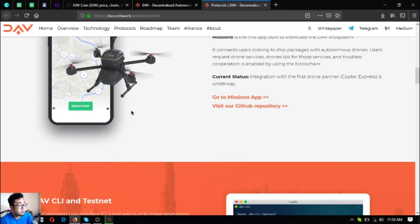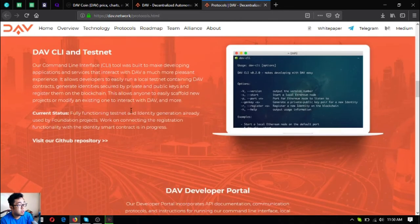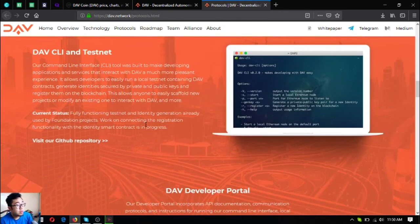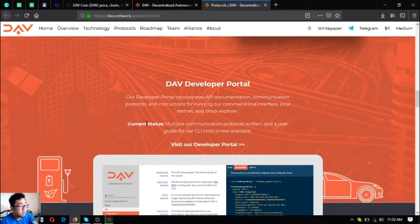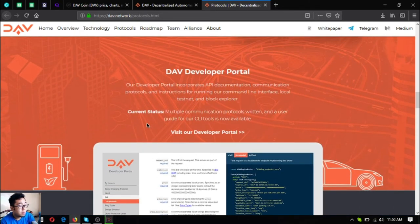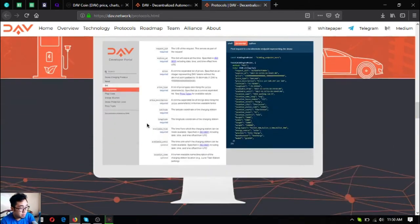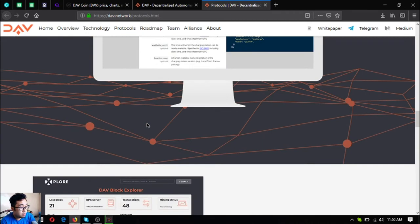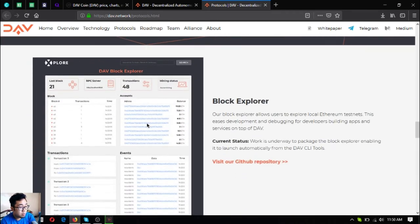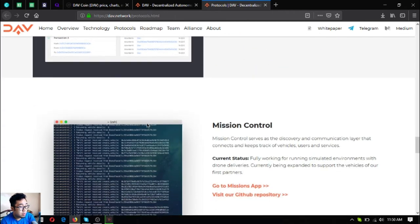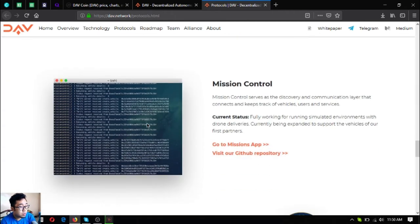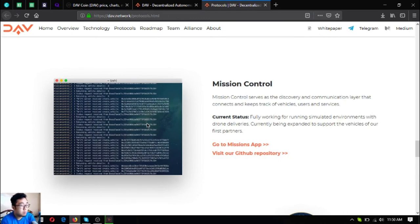The next one is their command line interface. The next one is their DAV developer portal. The next one is their block explorer.